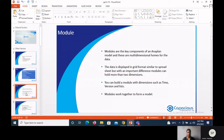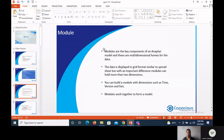What is a module? Modules are the key components of an Anaplan model and are the multidimensional homes for data. Dimensions provide structure to a module and give meaning to our data. For example, the number 20 alone has no meaning. But if we add dimensions like region and product, we can frame a sentence: a product like Coca-Cola costs 20 rupees in the region of America. Dimensions like time, lists, and versions display data in grid format similar to spreadsheets.